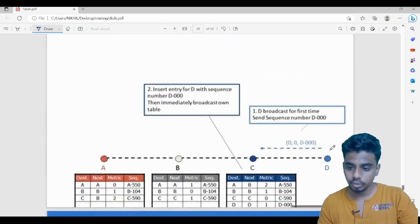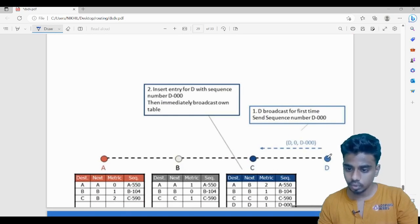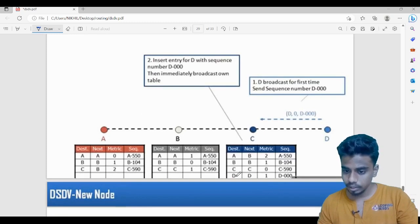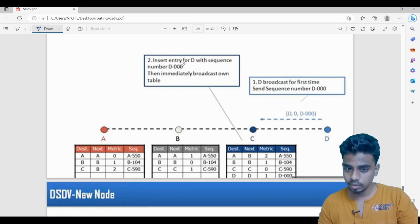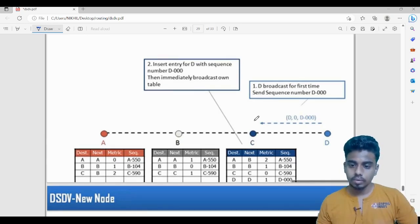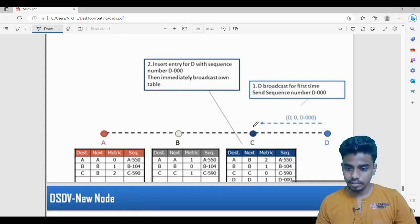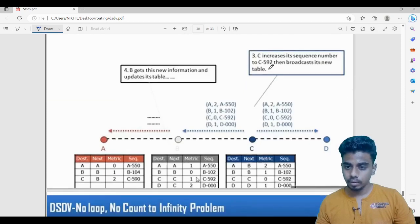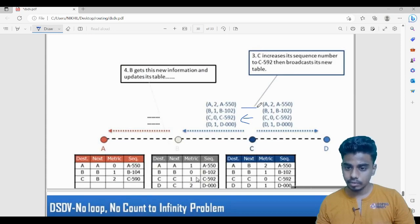Now suppose a new node D joins the network. Initially it only has one entry: to reach D the distance is zero. It shares this with its neighbor, which updates its table to show D is reachable with distance one, with sequence number 0. Then C wants to broadcast its routing table — its sequence number was 590, which is increased to 592 before broadcasting to neighbors B and D.